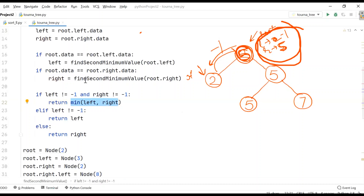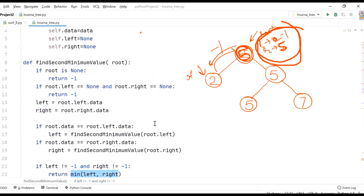If both values are other than minus one, take the minimum of left and right. It was an easy program - I'll put this program in the GitHub link in the description below. Hope you understood this concept. This concept is related to tournament trees - I'll make a separate video on that later. Stay tuned, and don't forget to like, share, and subscribe.